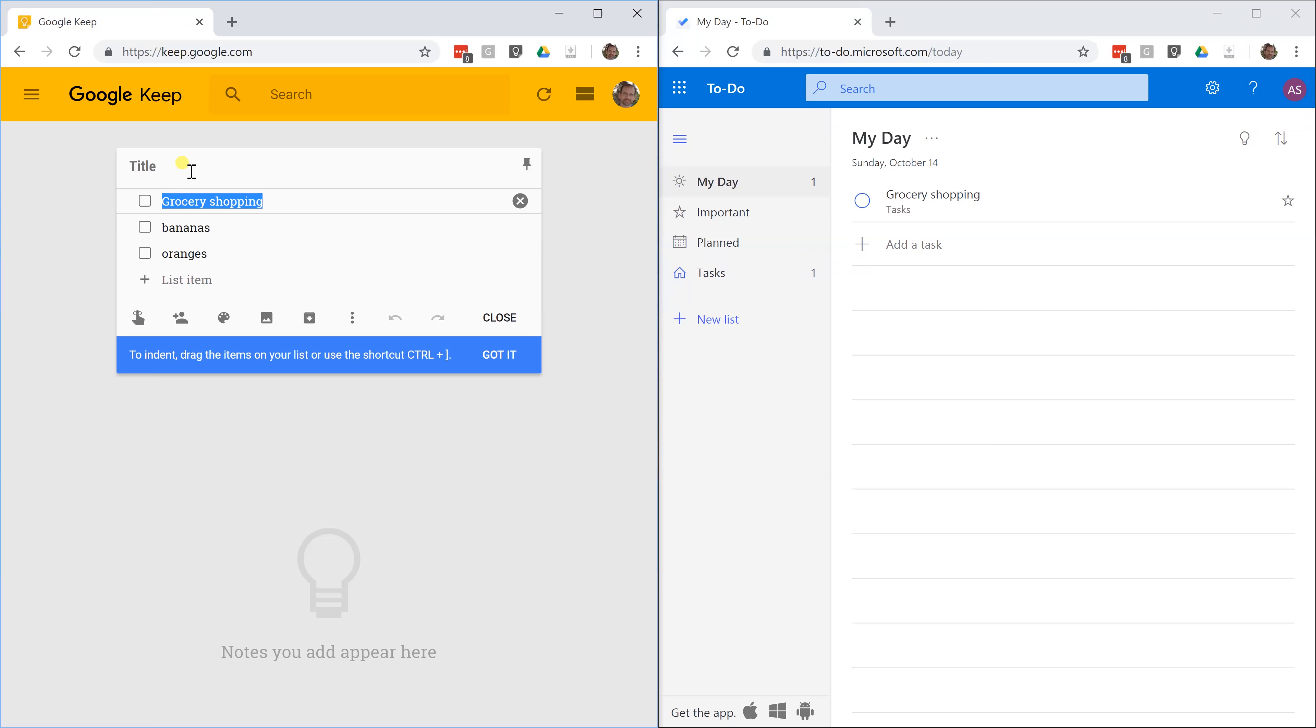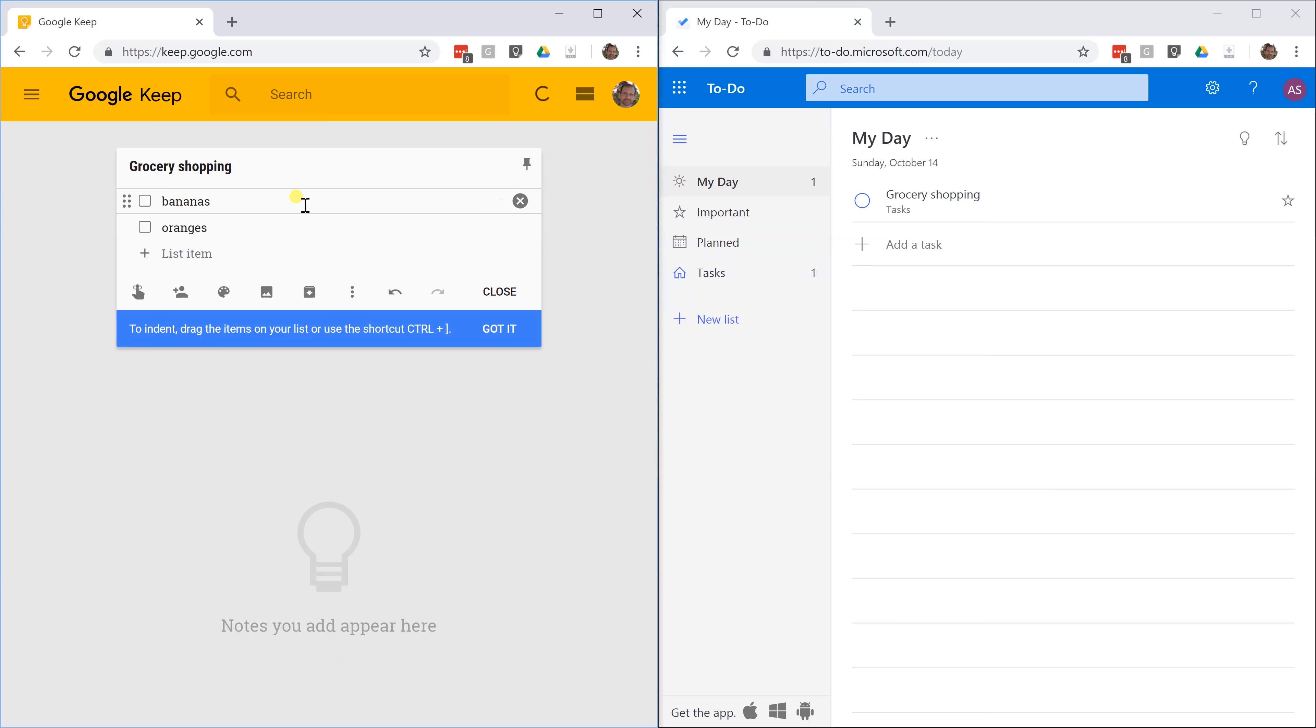When you just start typing, it puts it down in the body. When you do checklists, it takes over the entire list. Let's chop off grocery shopping and we'll put it up as the title. Then you have to get rid of this first item. Not a big deal. You'll get used to that. Here's your grocery shopping list in Keep.